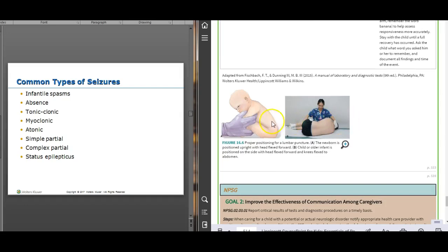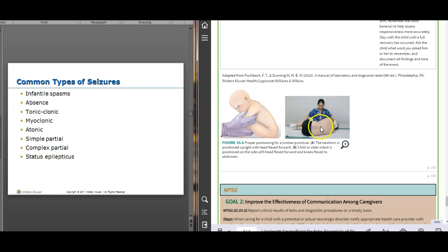This is the holding position for an infant for a lumbar puncture. For adults, a lot of times they'll have the patient sit up on the side of the bed.